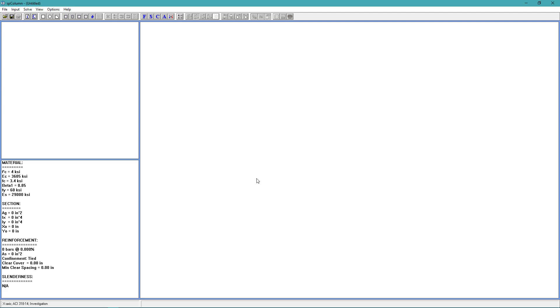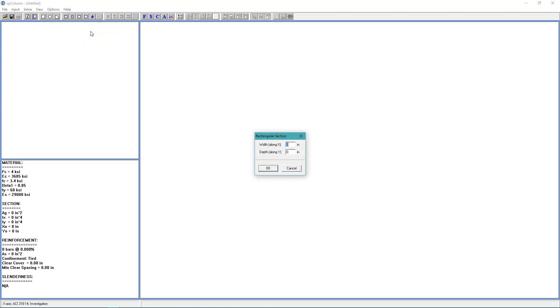Back to the Input menu. Choose Section Rectangular. And we want a 16-inch by 16-inch rectangular section. And we'll choose OK.